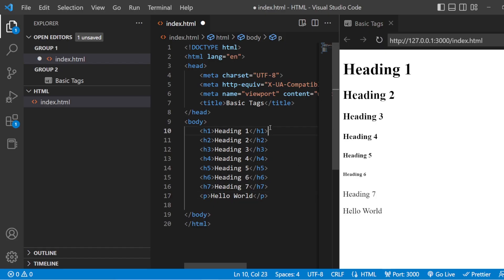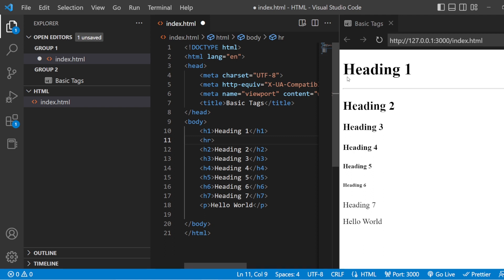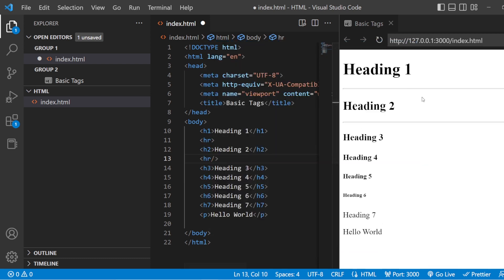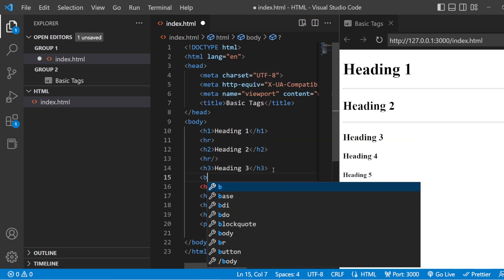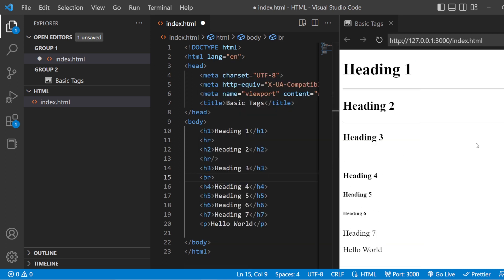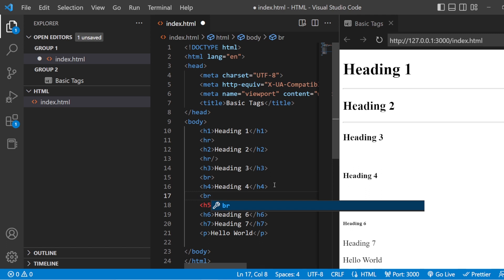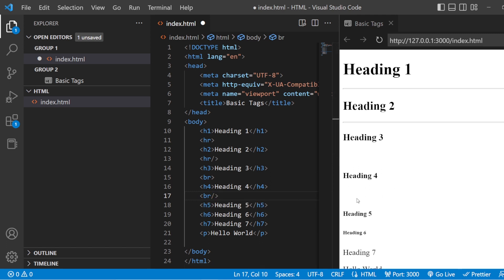Let us check this out in Visual Studio. I'm going to add HR. You can see a horizontal line between H1 and H2. You can also add HR with a forward slash — both are perfectly fine. You can see two horizontal lines between H1 and H2, and H2 and H3. Next, let us see the BR tag. You can see one line of space is being left between H3 and H4. With a slash, one more line of gap is left between H4 and H5. This is how you use your HR tag and BR tag.